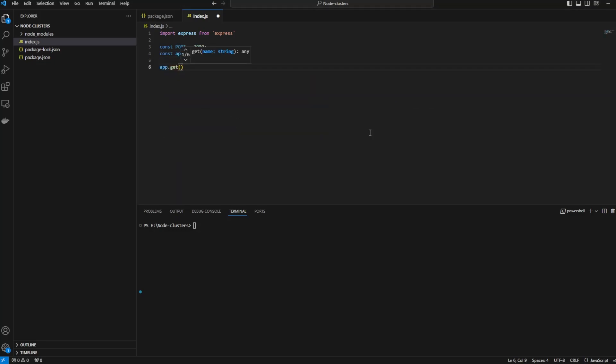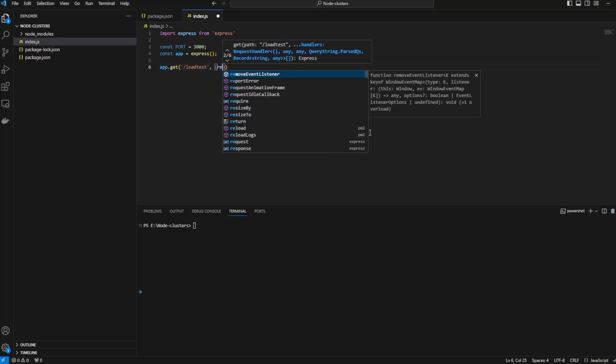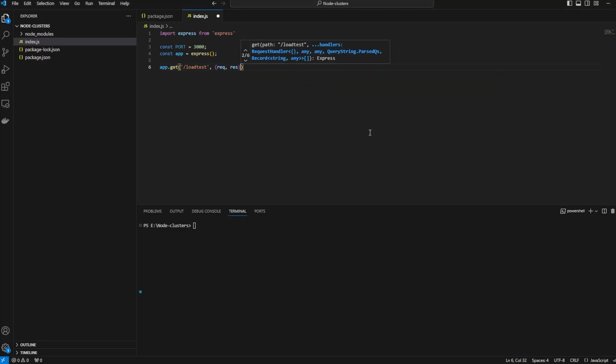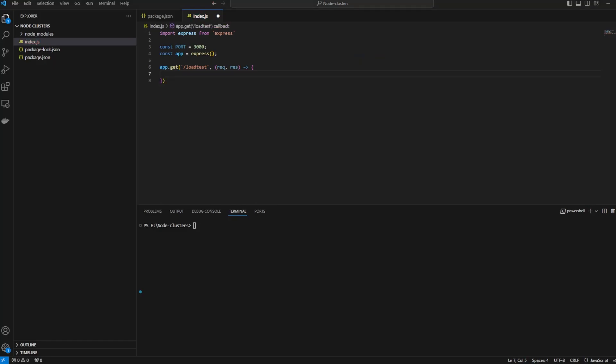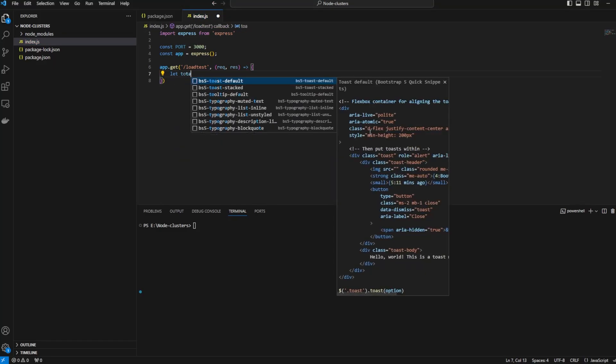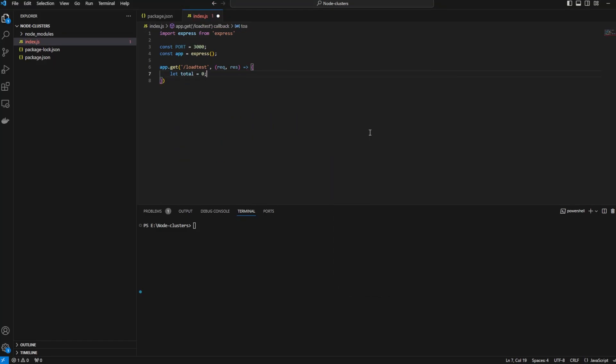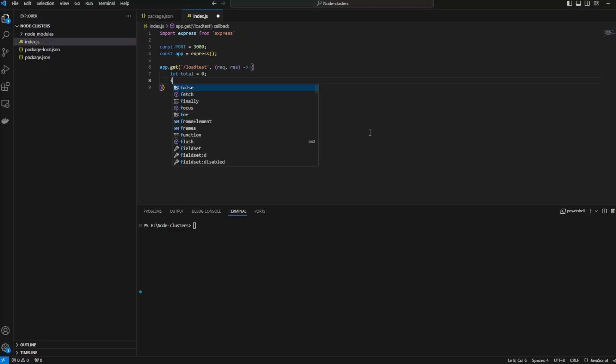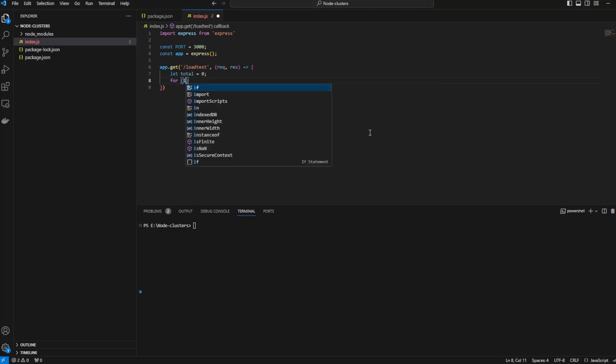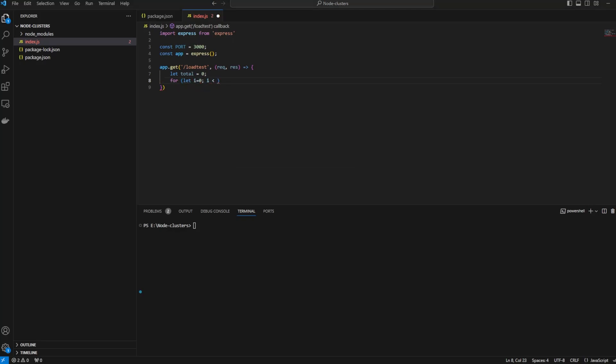We're going to create a request that will receive on /loadtest and we are just going to loop through i equals 0 to 50 million. We will simulate this using a package called loadtest. Very simple test to overload the CPU and get our performance results.